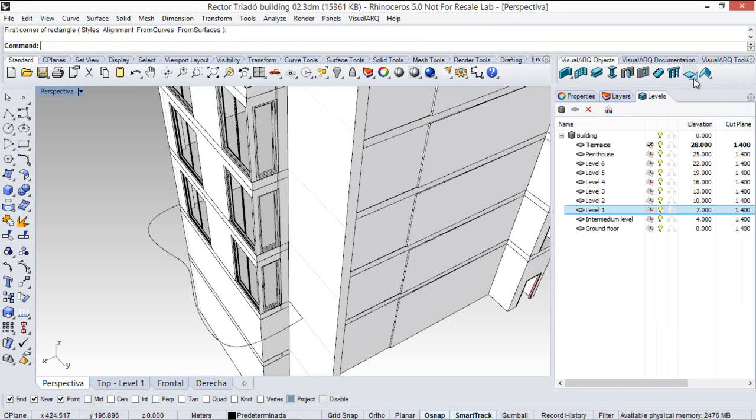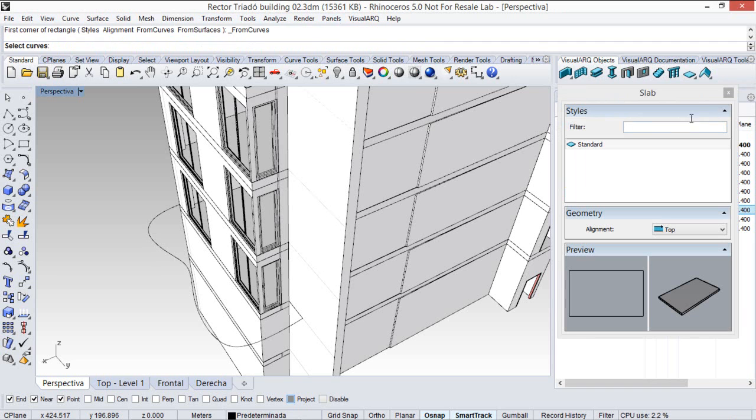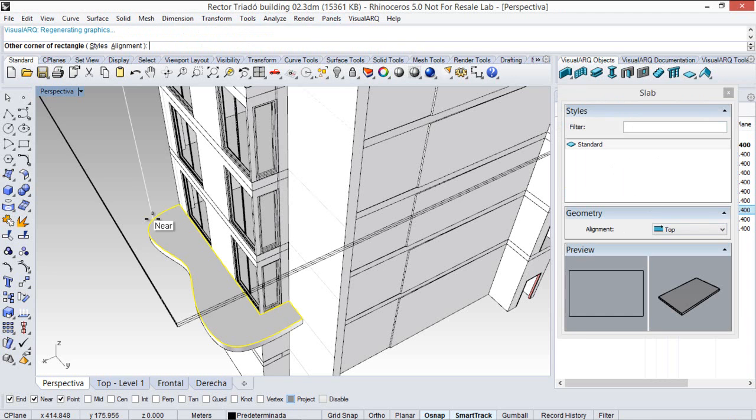But now we are going to run it directly from this option. So again, I select style, the alignment option, and I pick this curve for my slab.